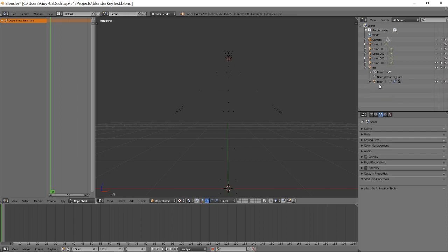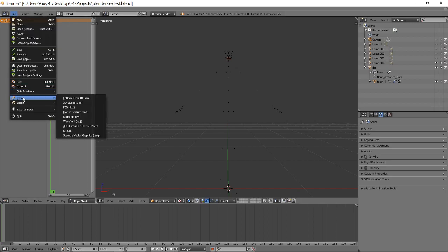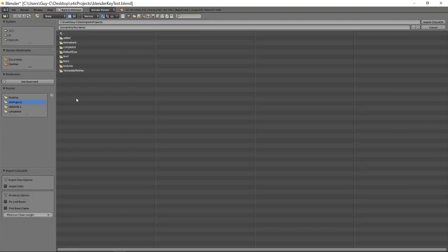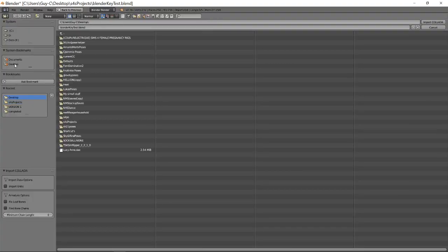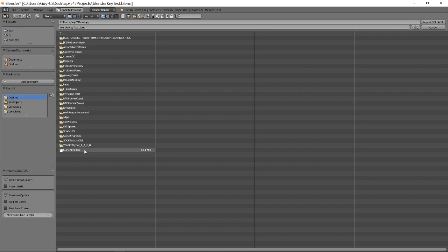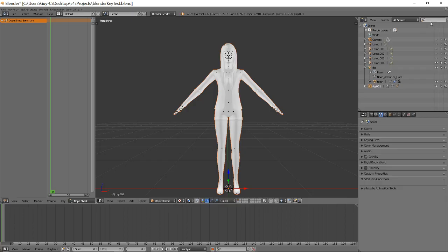So all you're left with is the main bones and the teeth. Ok, go to file, import collada data, go to wherever you've got it stored which mines on the desktop, select DAE, import collada data.